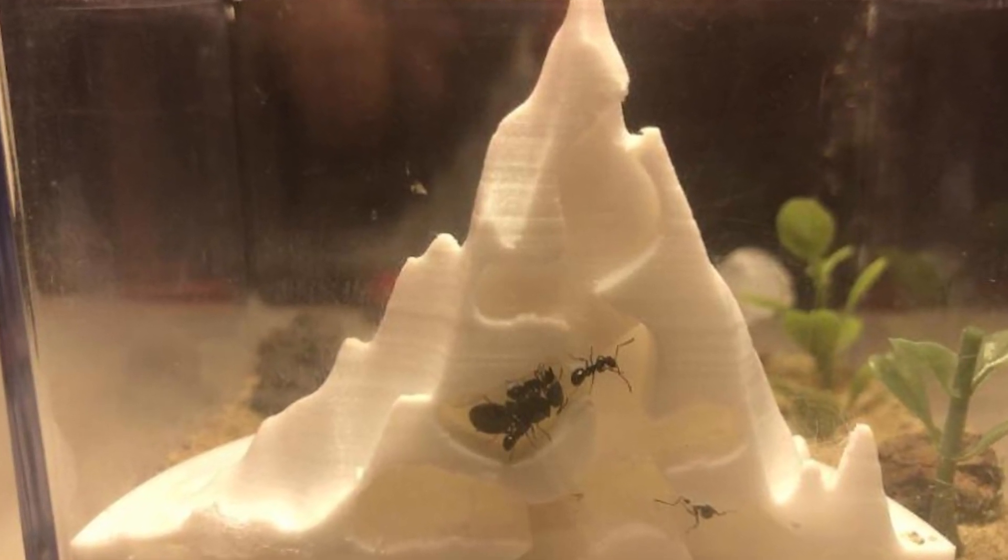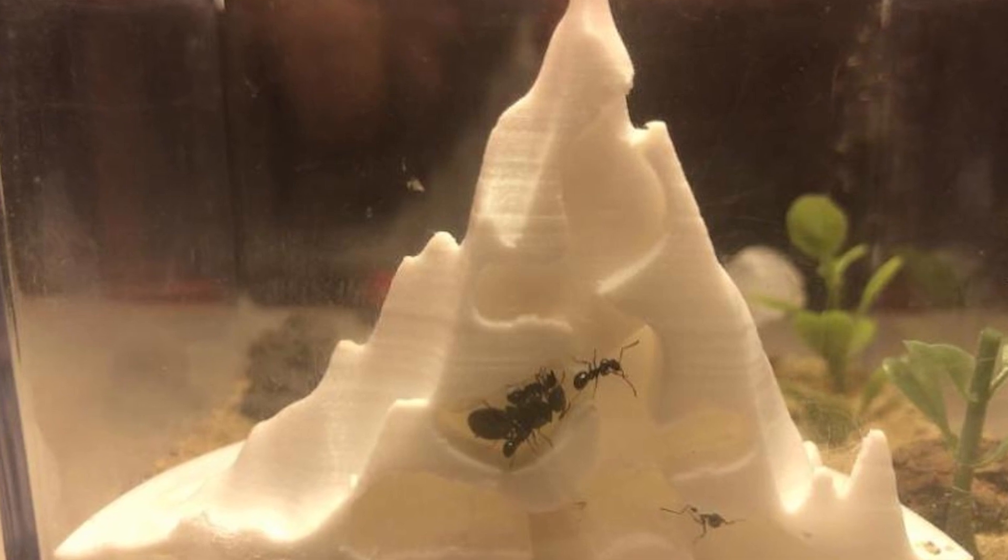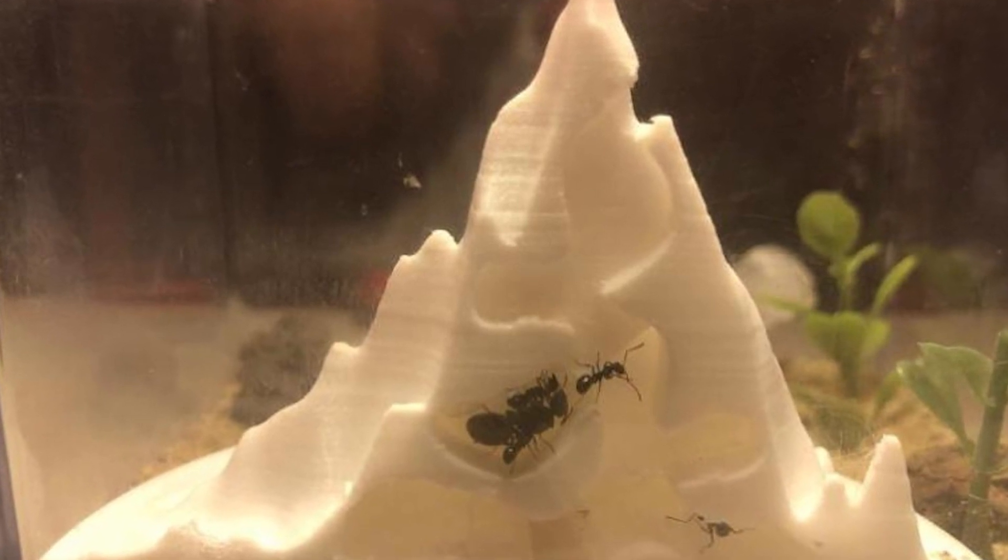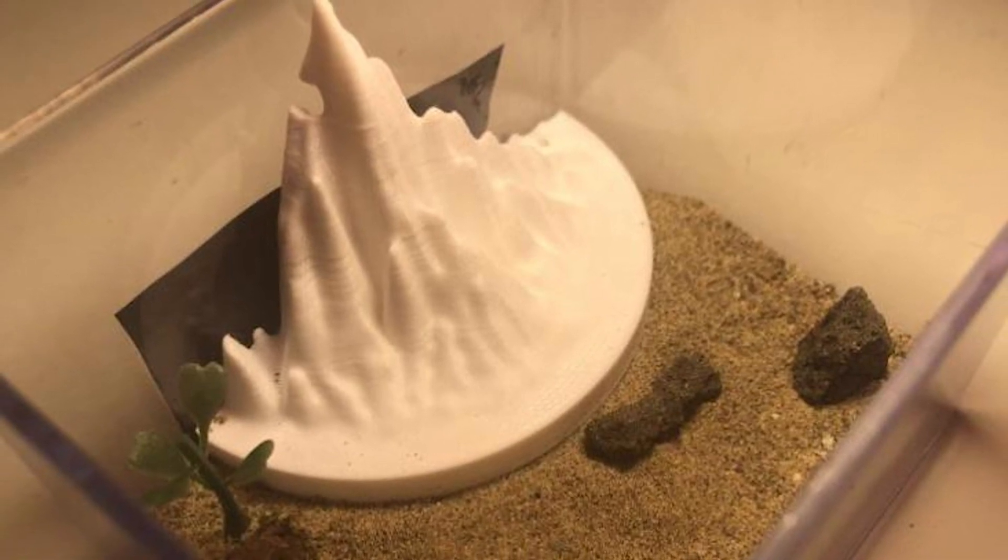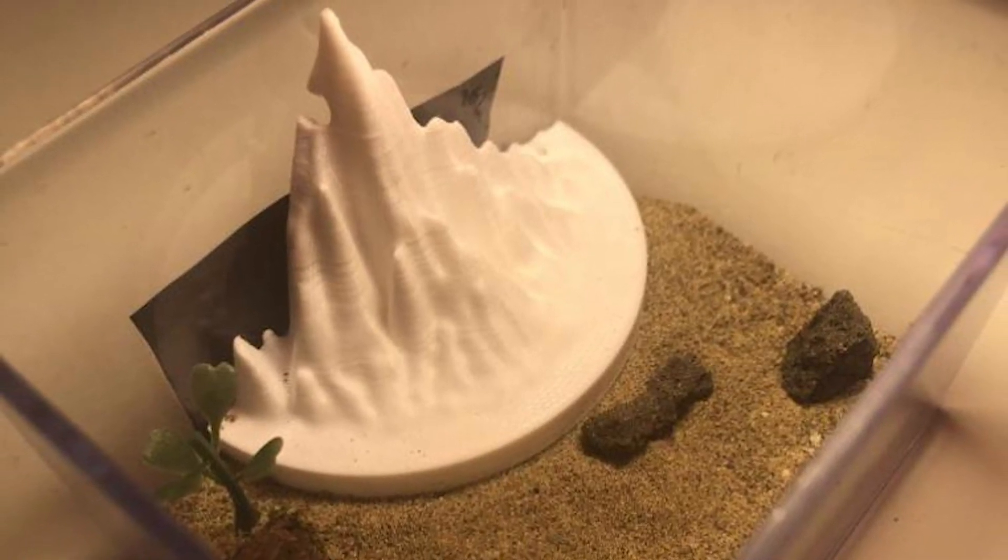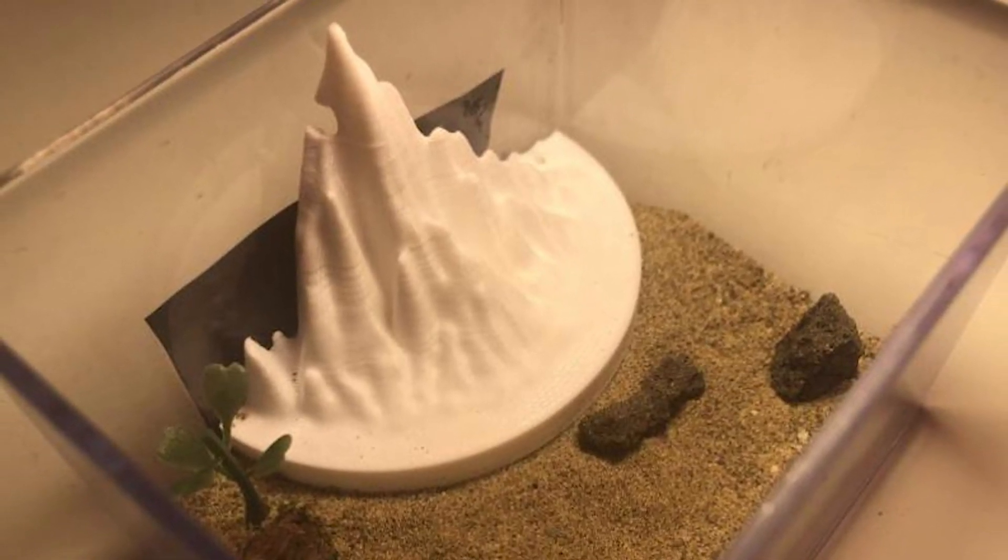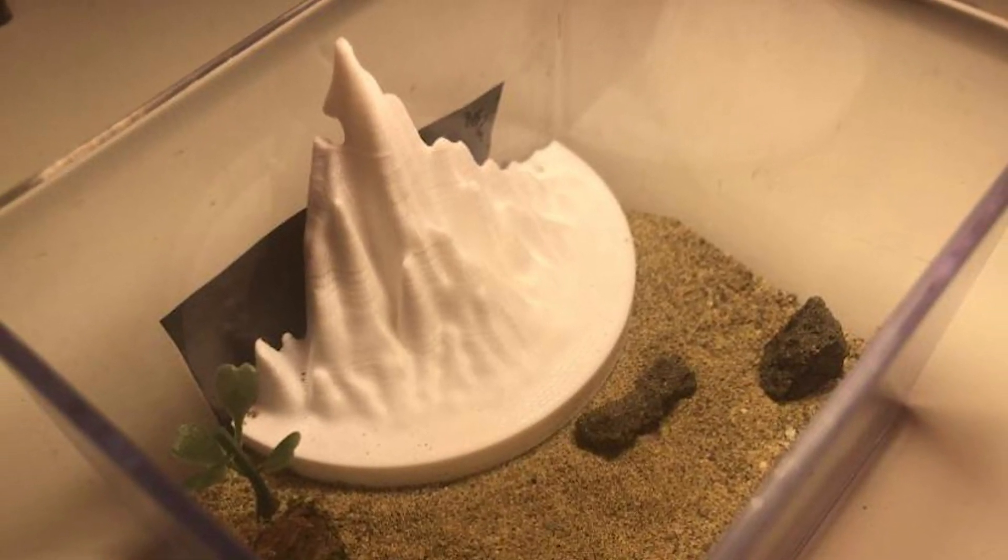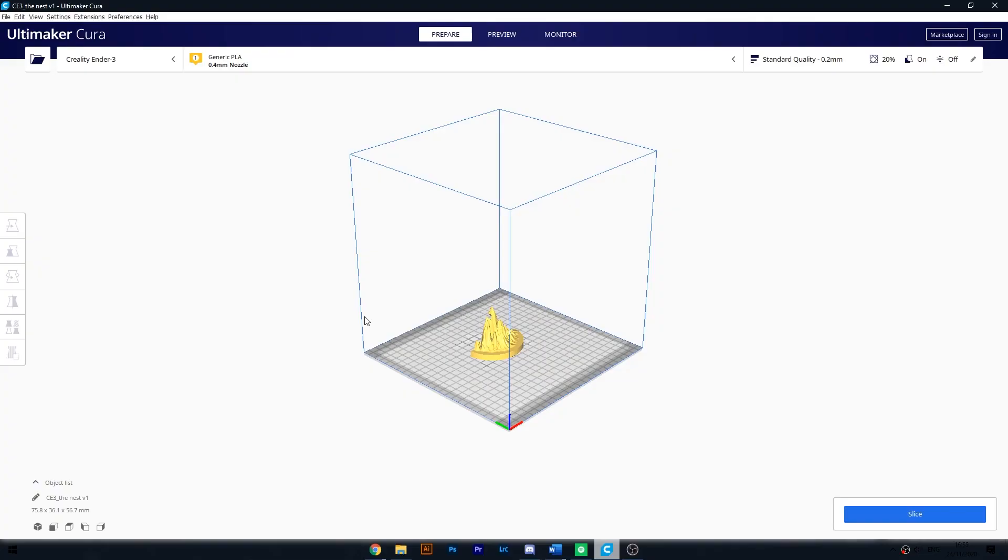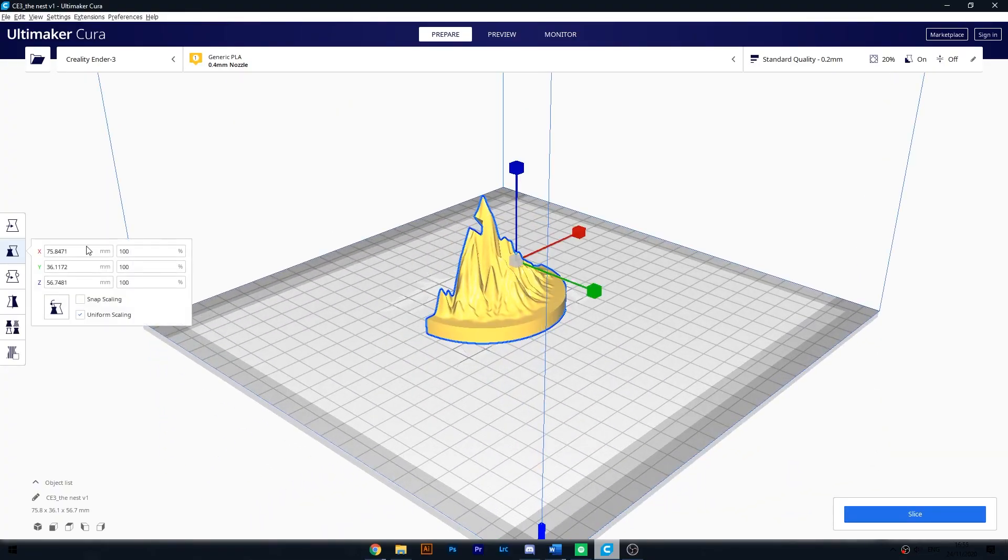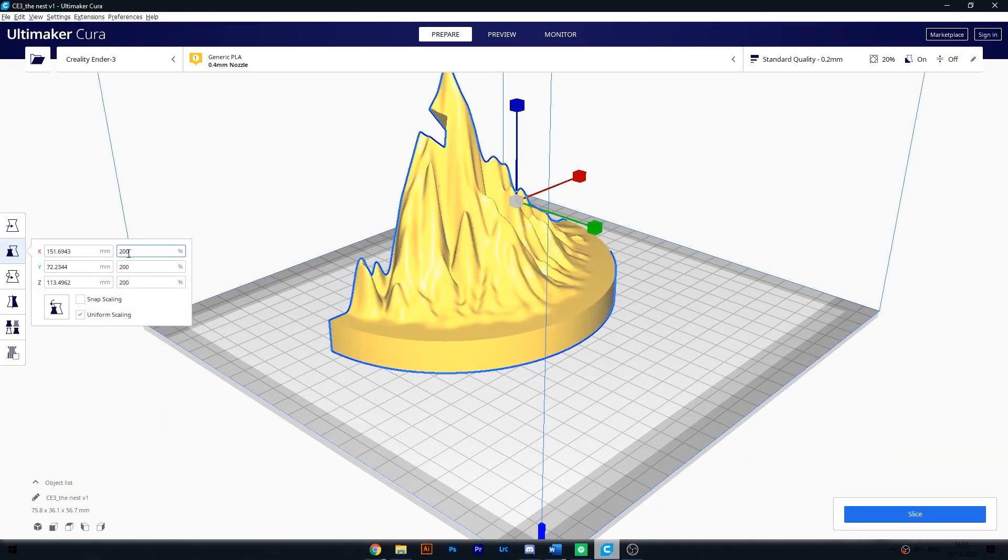If you are interested in printing this nest yourself you can head over to my Etsy store where I am selling the design for a low price. If you buy the nest you will get a file that you can import into your slicer and print the model how you would like it.